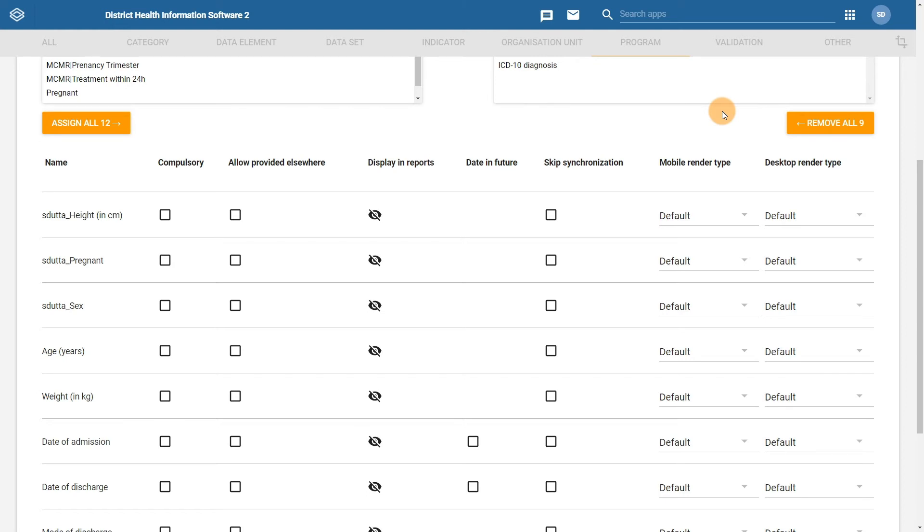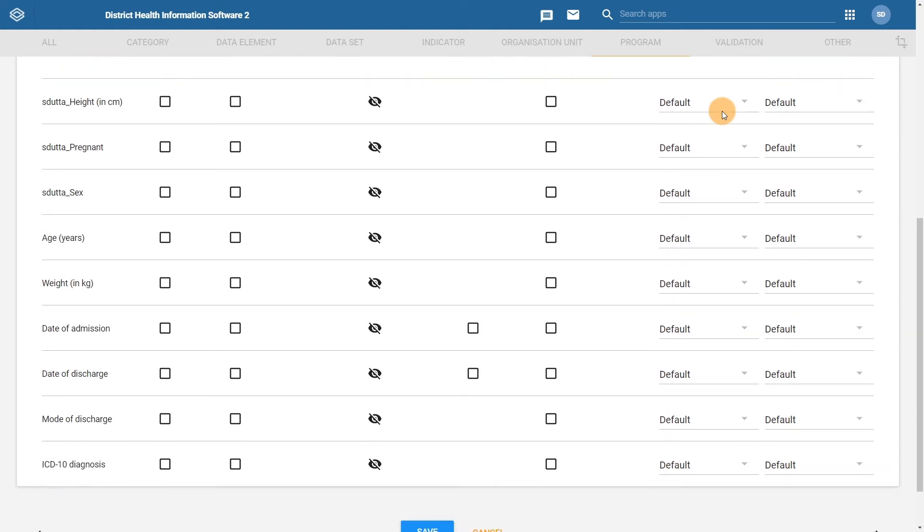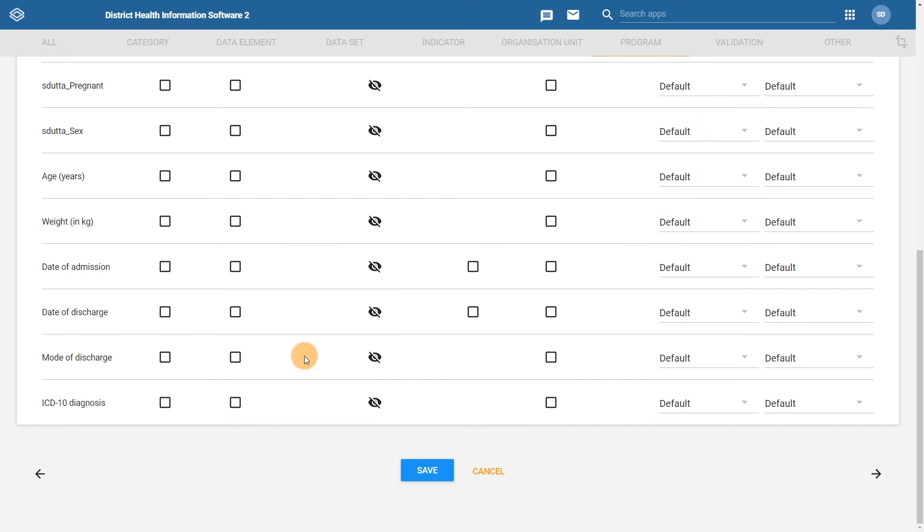Let us make the ICD-10 diagnosis compulsory in this example. We will just scroll down to this data element and check the box in order to make this data element compulsory.